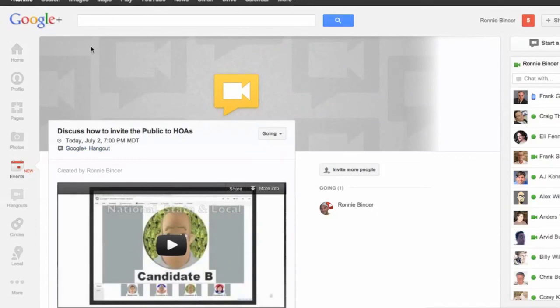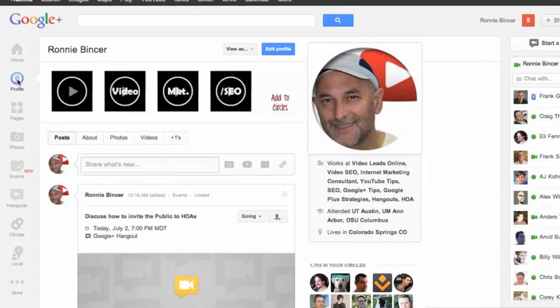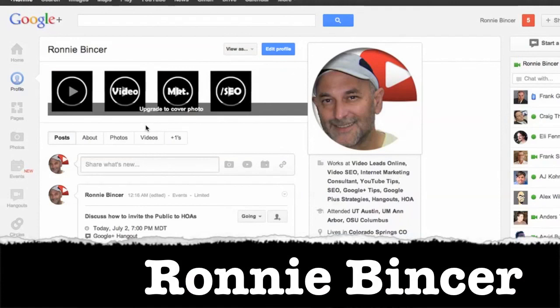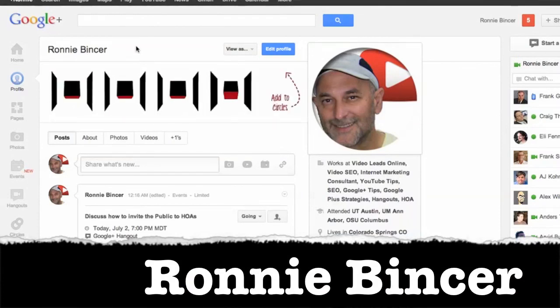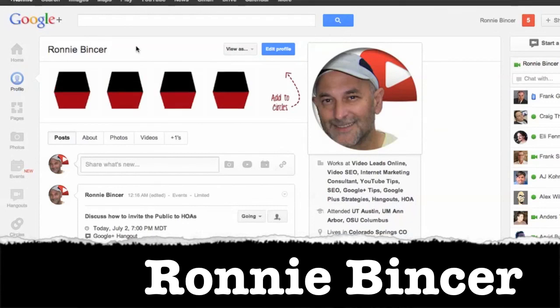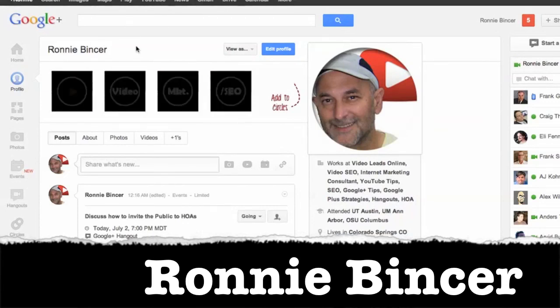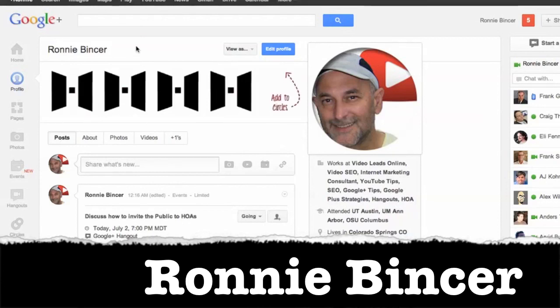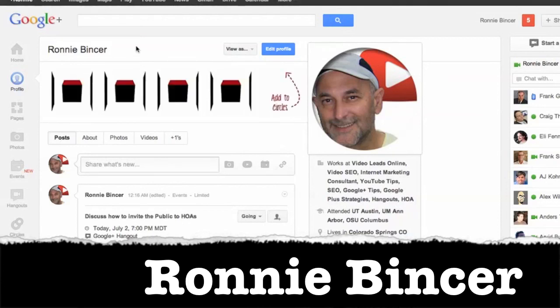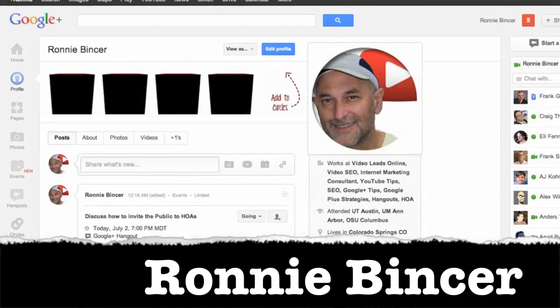But you know, for now, this is just going to have to do. Because we don't want to spend too much time. Go ahead and circle me, Ronnie Bincer. You can find me inside Google+. And I'll be happy to help you out with as many other tutorials and tips and tricks on how to figure out how to use all this neat new stuff and cool stuff when it comes to events and hangouts and hangouts on air and all that good stuff. So we'll see you around.